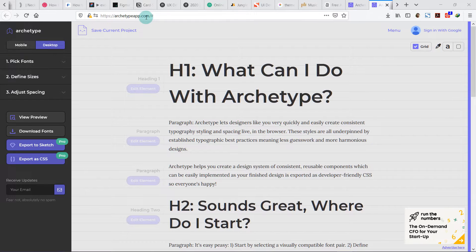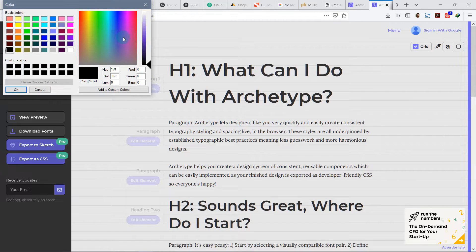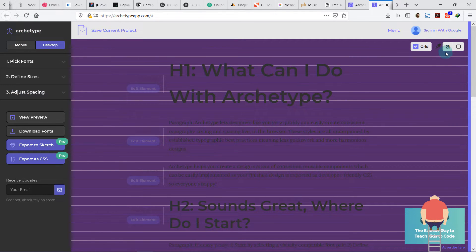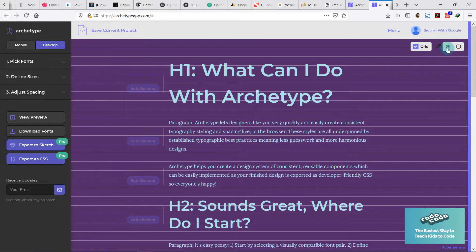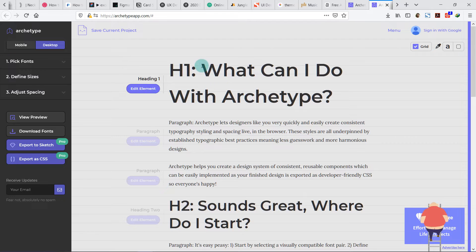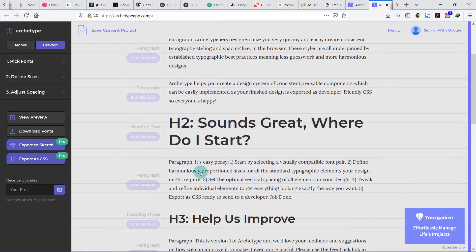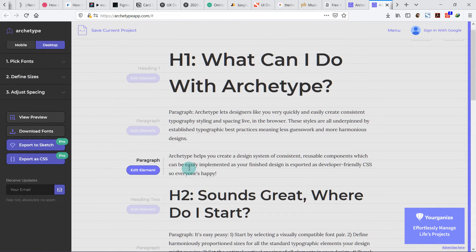Let's get started. This is the Archetype online app at archetype.app. When you open it, on the right you can see a grid — this is called vertical grid or vertical rhythm, which I have taught about in my typography class. You can turn it on and off, and you can choose the background color. You can see we have a few things already laid out: heading 1, first paragraph, second paragraph, heading 2, paragraph, heading 3, heading 4, heading 5 — these are the elements we need for website or app design hierarchy.